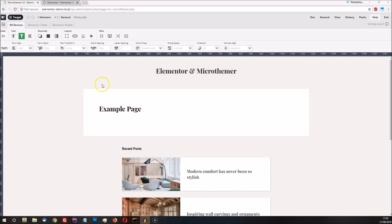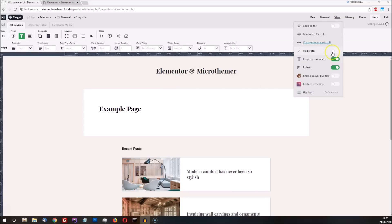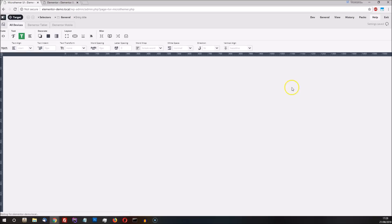In this video I'm going to demonstrate how to use MicroThema in combination with Elementor. The two programs can now be used at the same time from a single browser tab. We just need to enable Elementor inside MicroThema by flipping the Elementor switch.